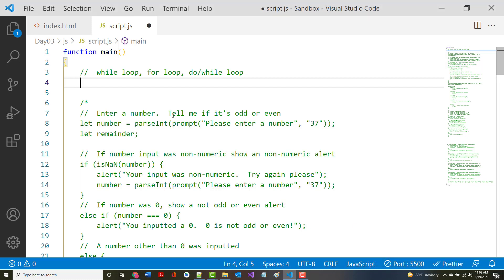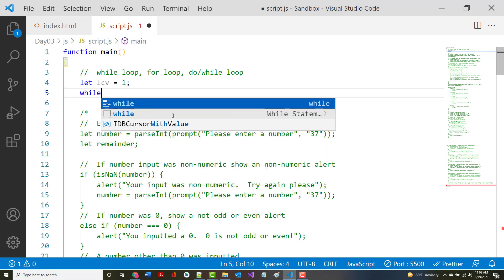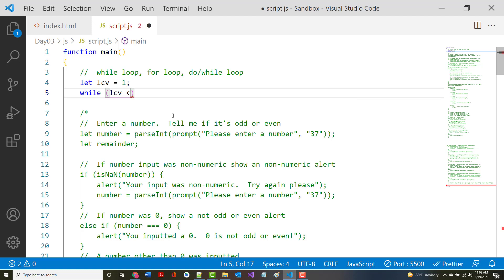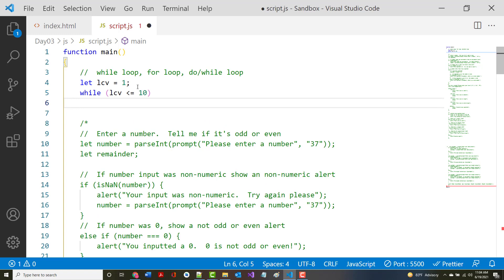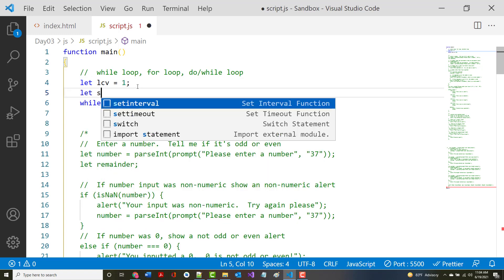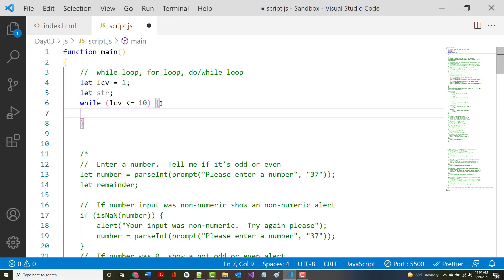The first will be a while loop. The first thing I'm going to do is create a variable called LCV, which stands for loop control variable, and I'm going to set it equal to one. Then I'll say while LCV is less than or equal to ten, and create another variable in here that we'll call str for string. While it's less than ten, str plus-equals LCV plus a backslash n.